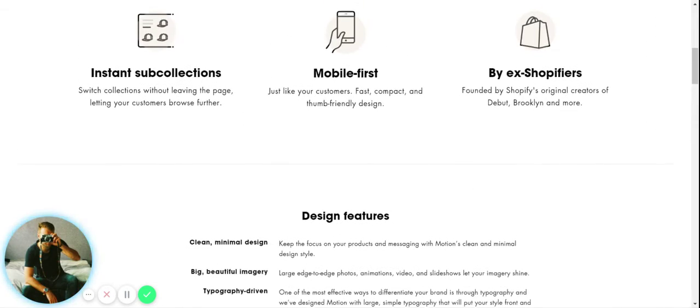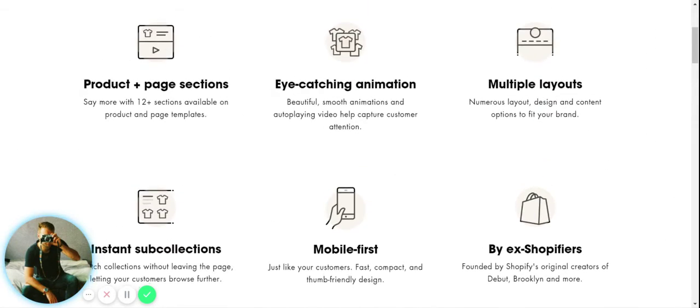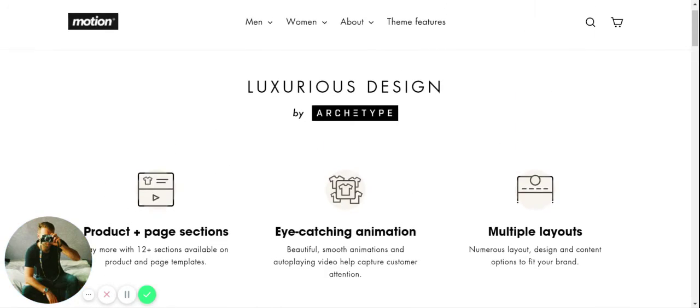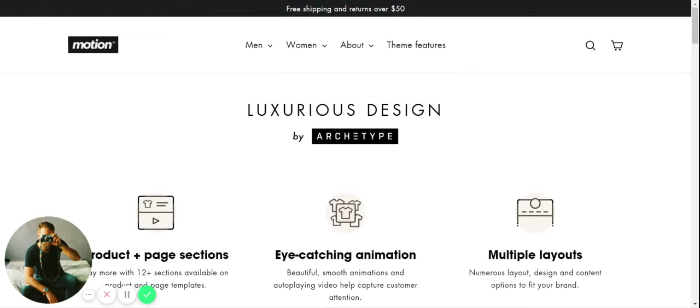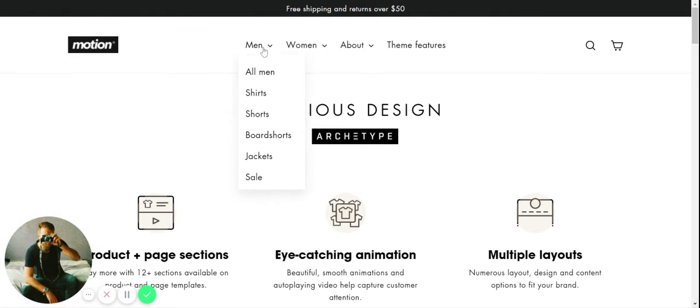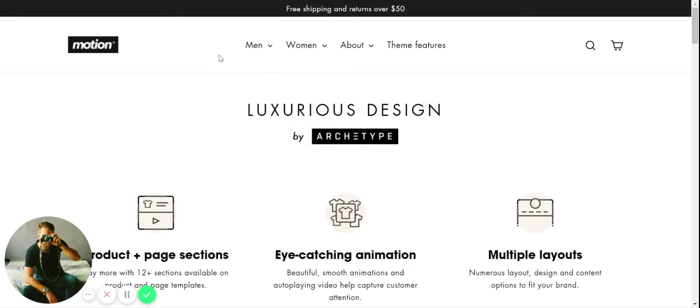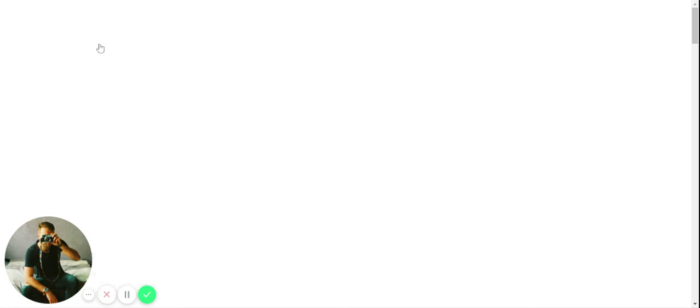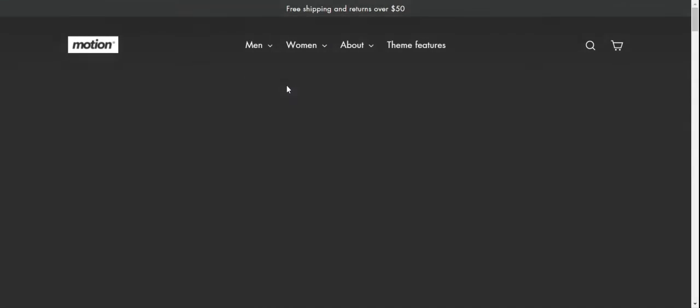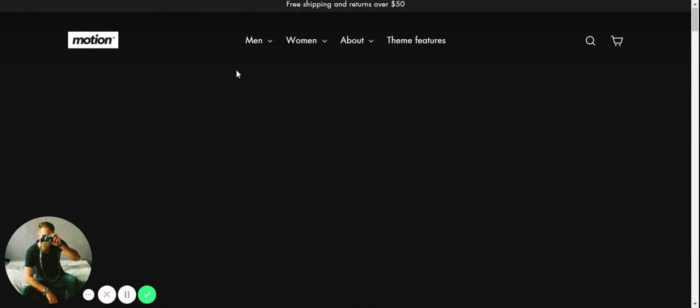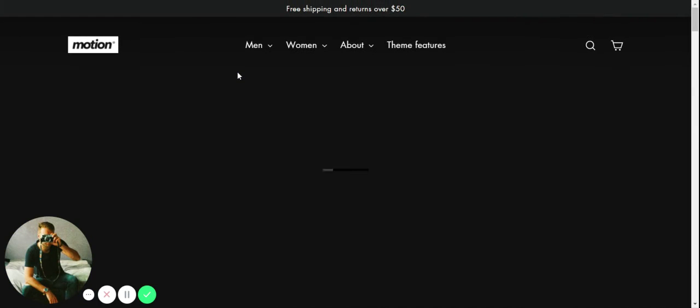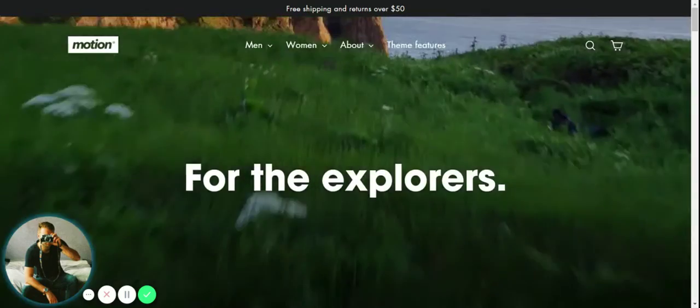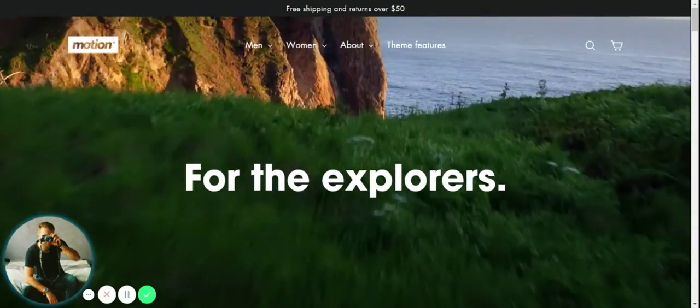You can see you have tons of features here to help your store, to help your SEO, to help your design, and to really make a store that is designed to catch the visitor's attention and bring them into your brand. So this is the classic version of the Motion theme.